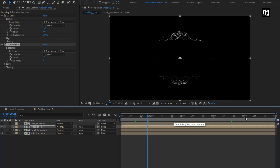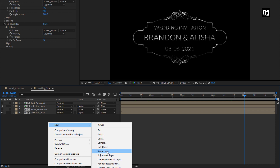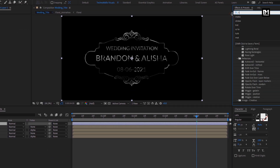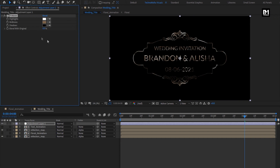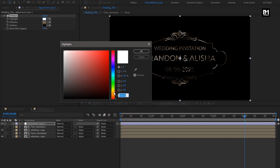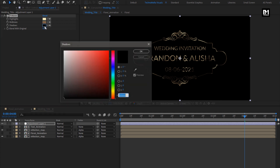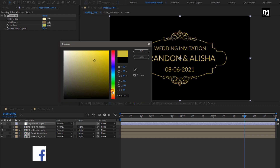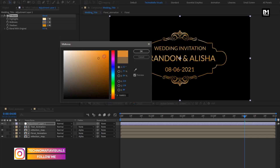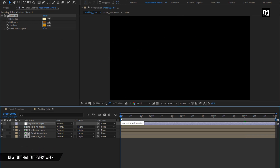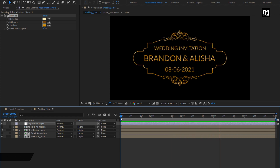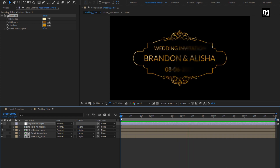Here our silver floral invitation is ready. Now if you want to change it to golden color, create a new adjustment layer. In Effects and Presets, search for Tritone and add it to the adjustment layer. Adjust the colors as shown — you are free to adjust the color to get the perfect color of your choice. Now let's see the complete preview. Here our floral title is ready. Similarly, you can create multiple titles and create your wedding invitation. Thank you guys for watching this tutorial.